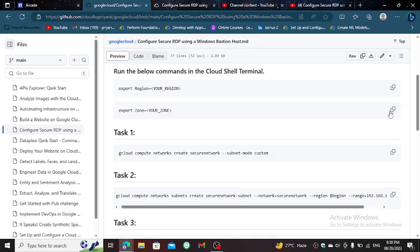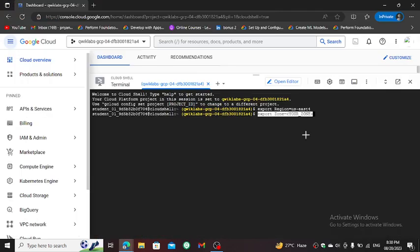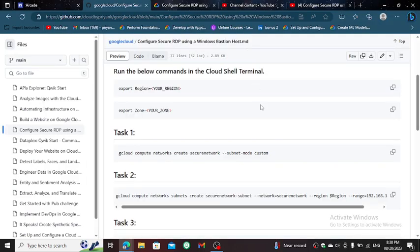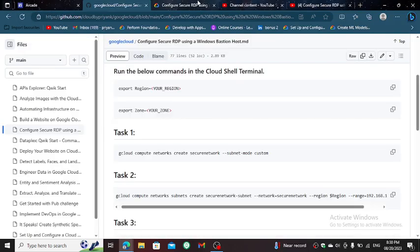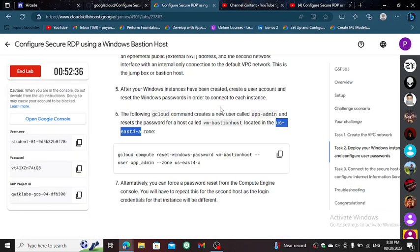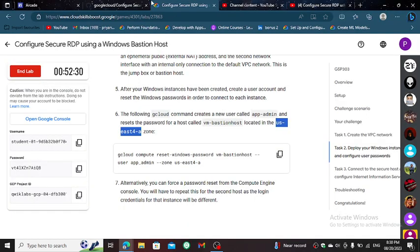Copy this export source, paste in the cloud shell. Again copy US store A and paste and hit enter.